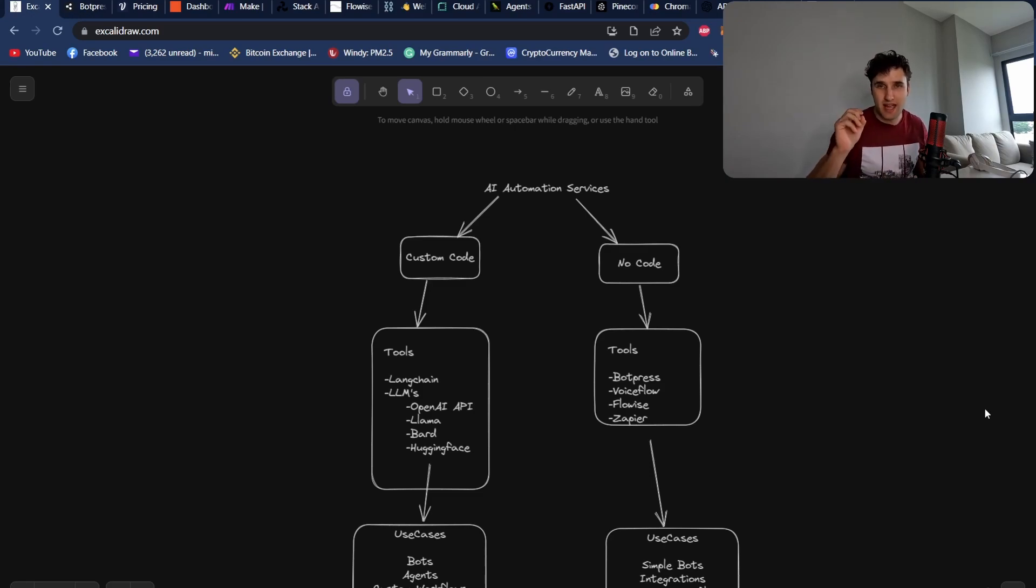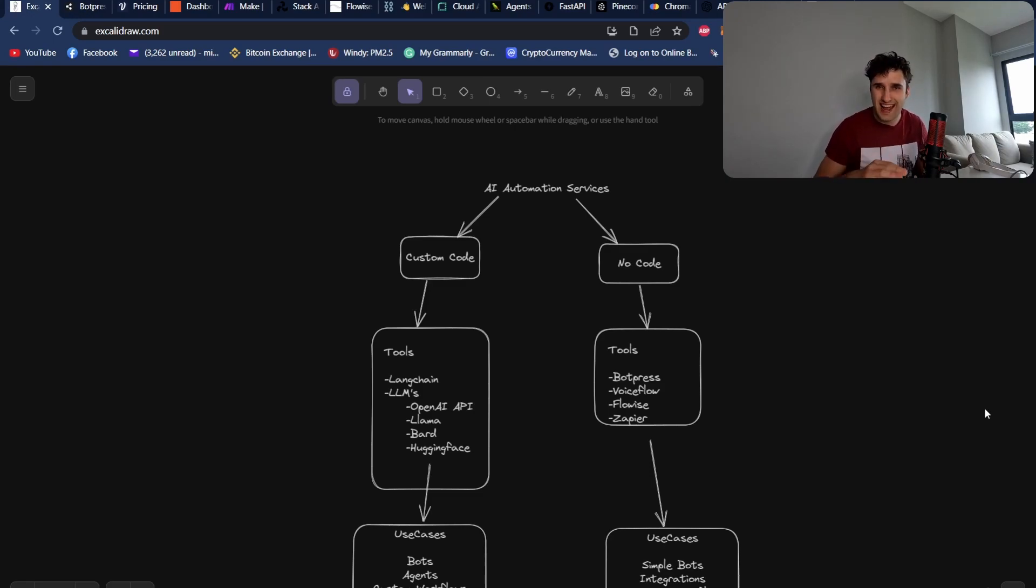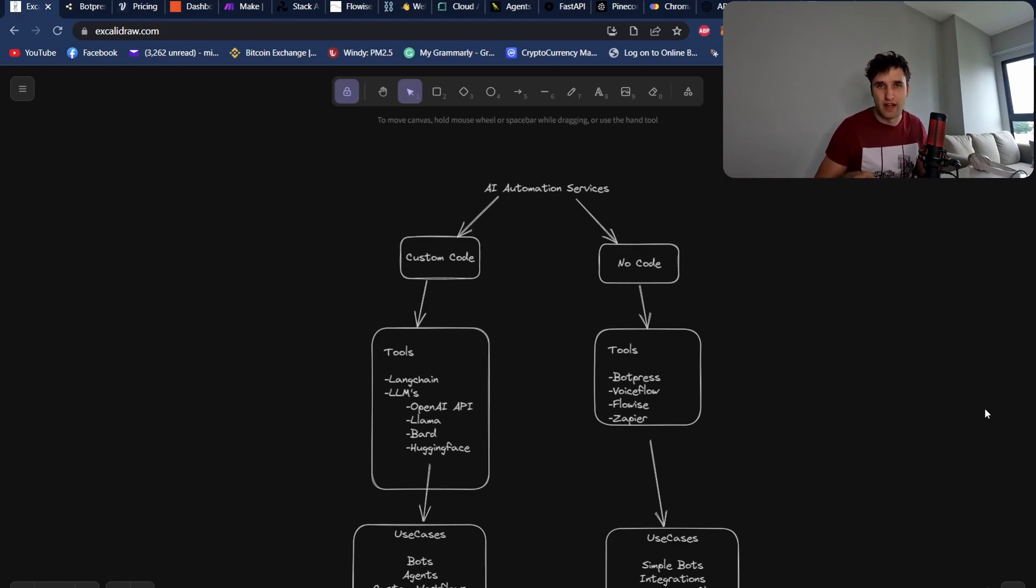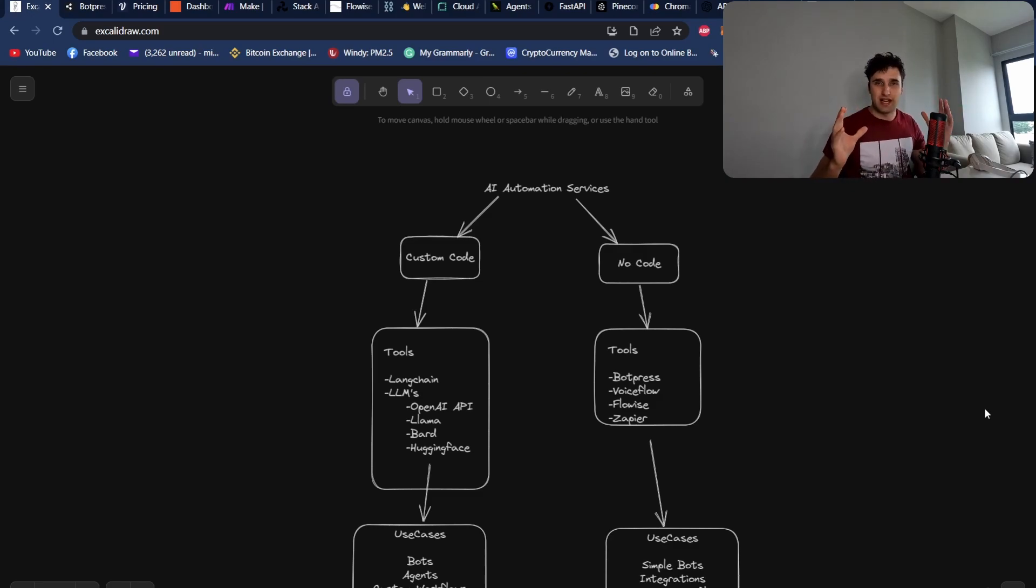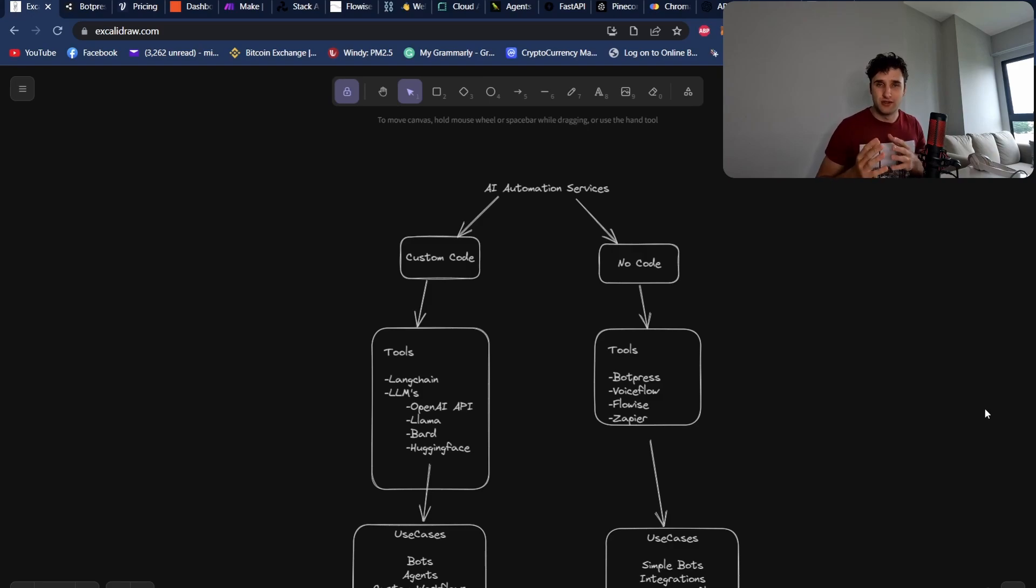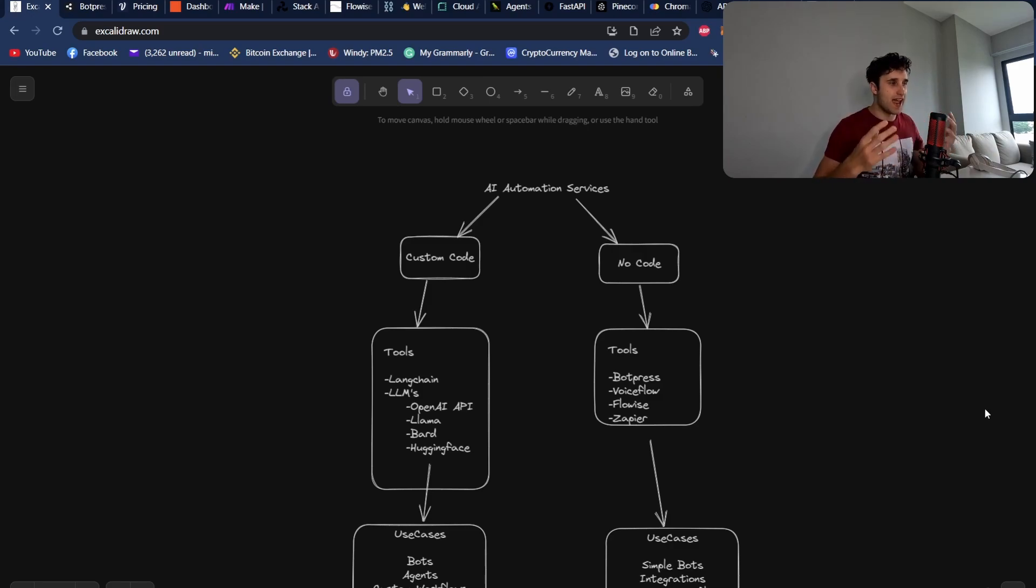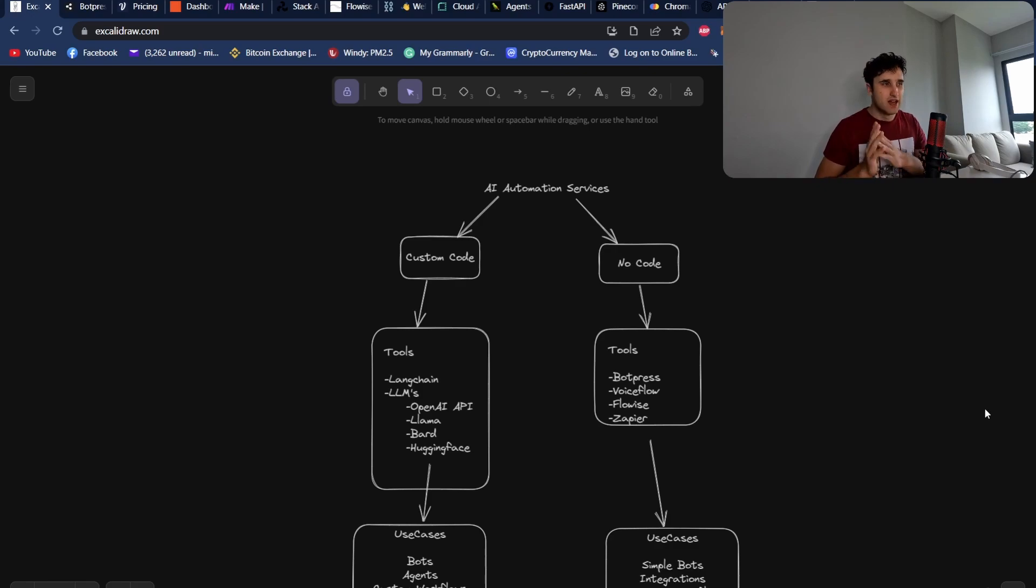Hey, my name's Mike. I'm a back-end engineer, and now I'm working full-time in the AI space. Today, what I wanted to go over is the whole stack of applications that are now being used to create AI automation projects or AI development projects.